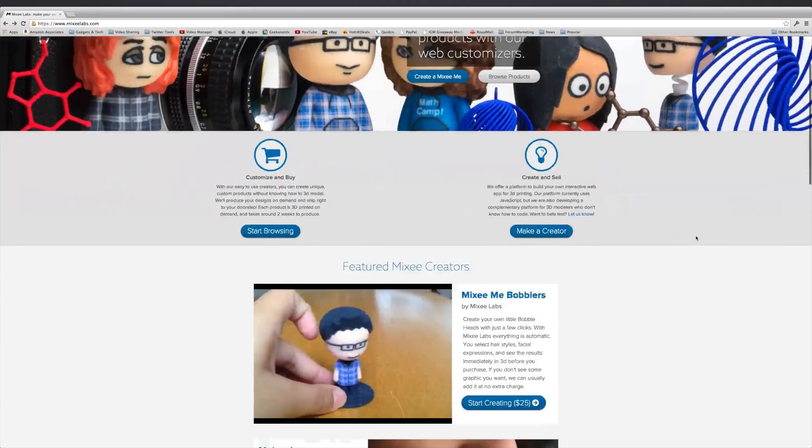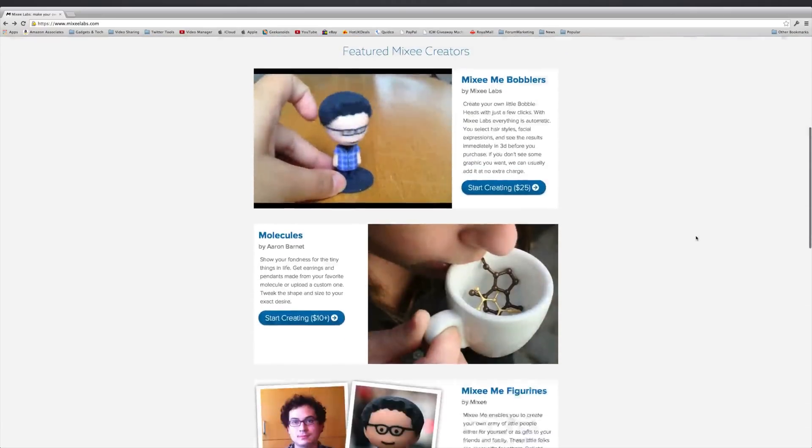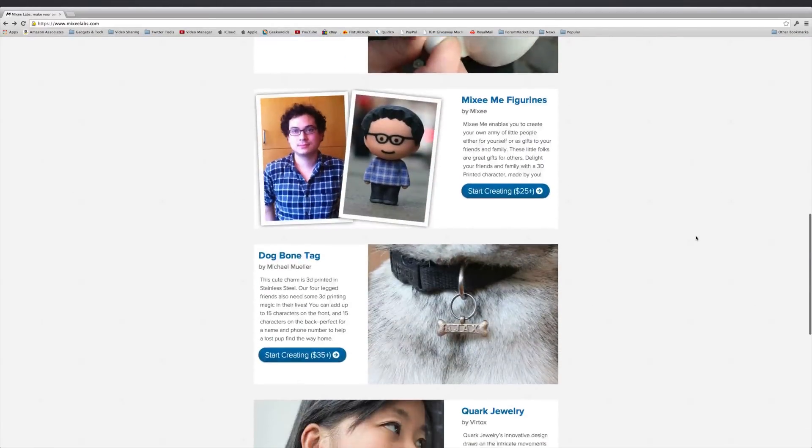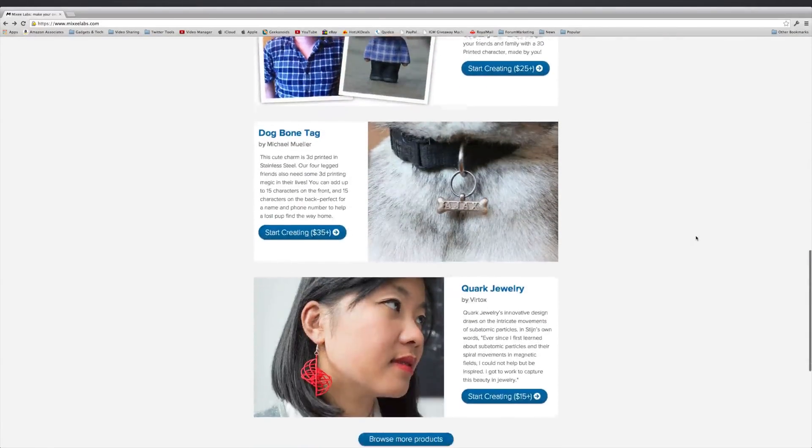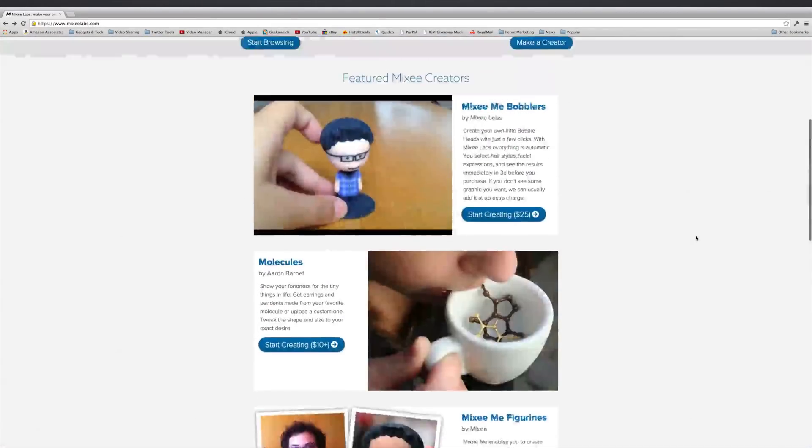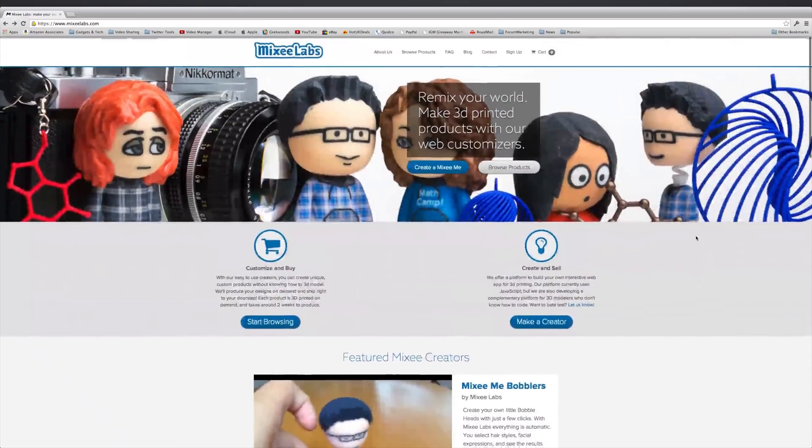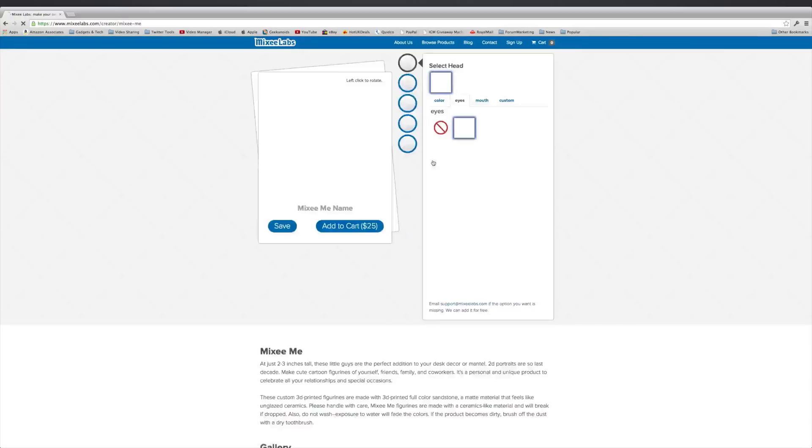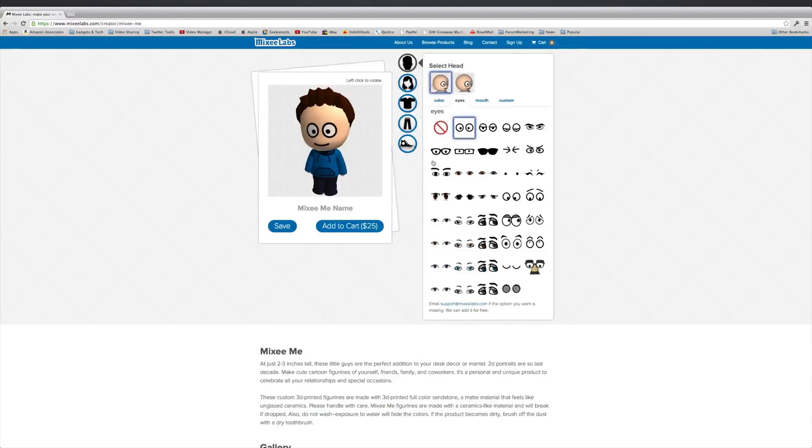And apart from the Mixi-Me, just very briefly, there are other items here that you can customize and order. But for this video I'm going to create a Mixi-Me, so let's go on to the customization page.